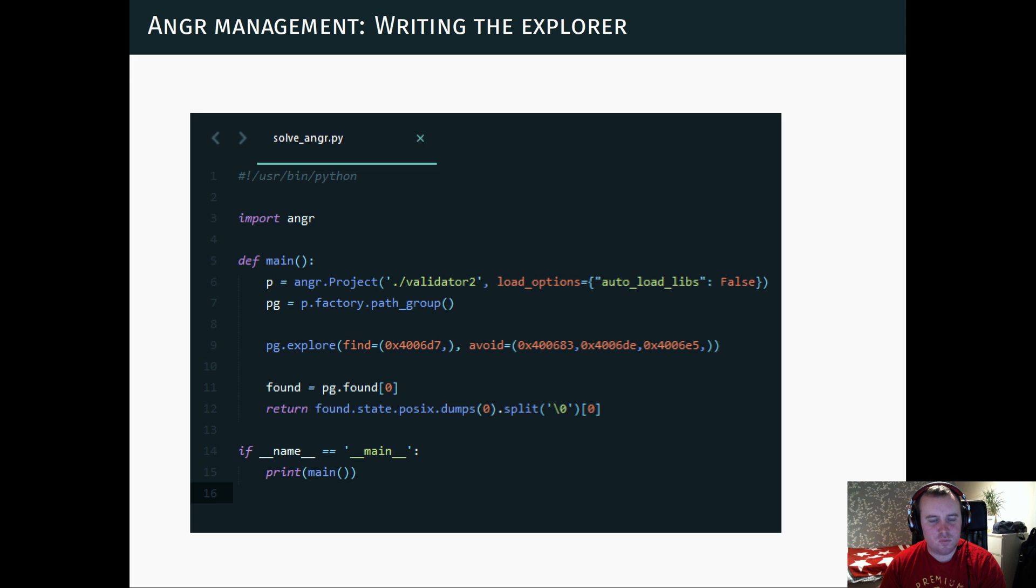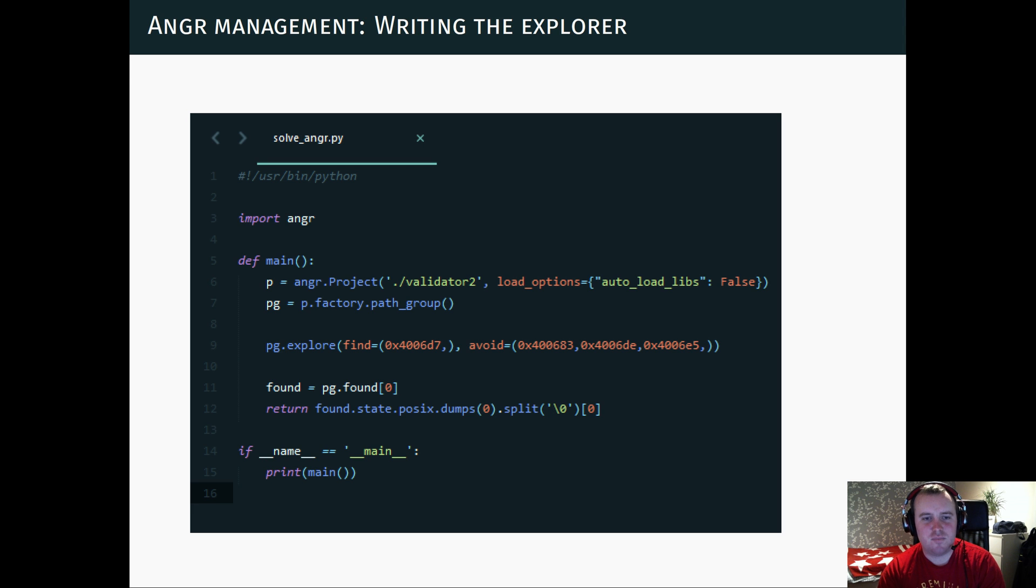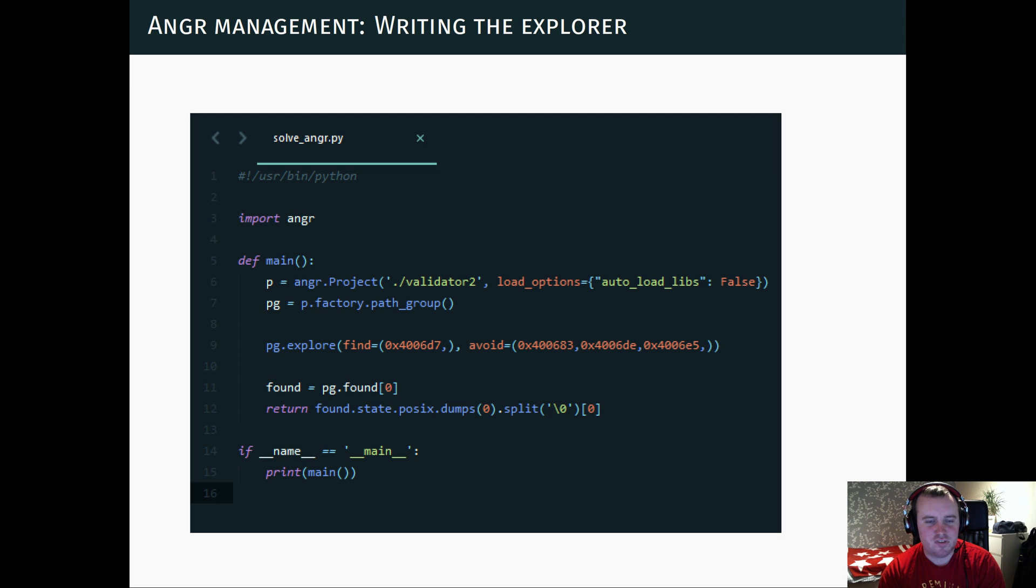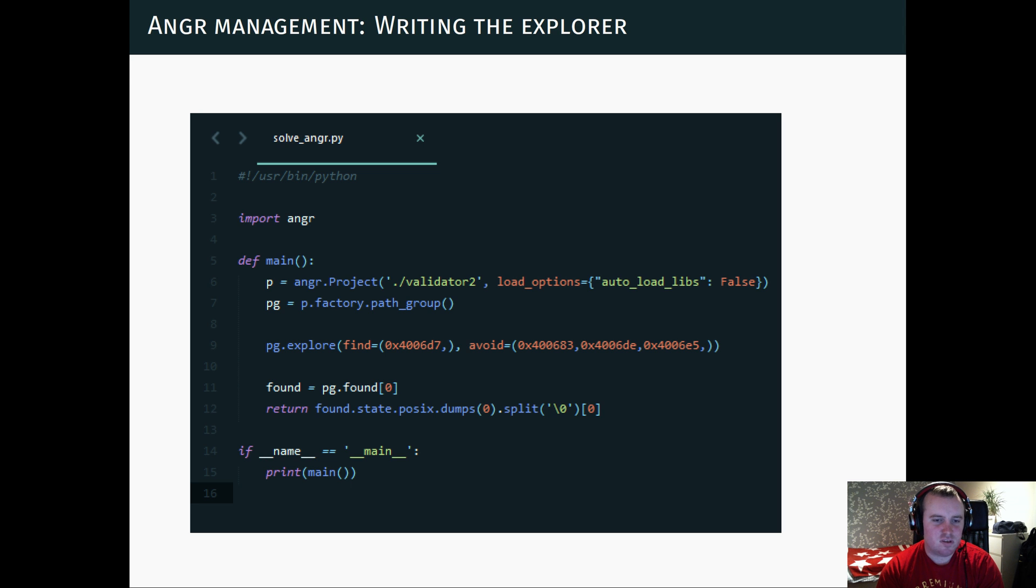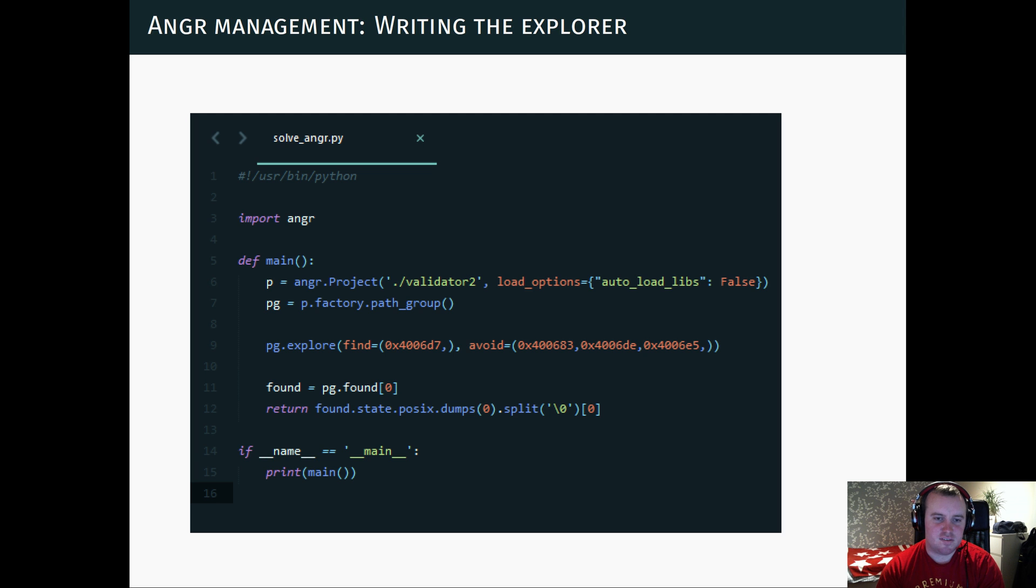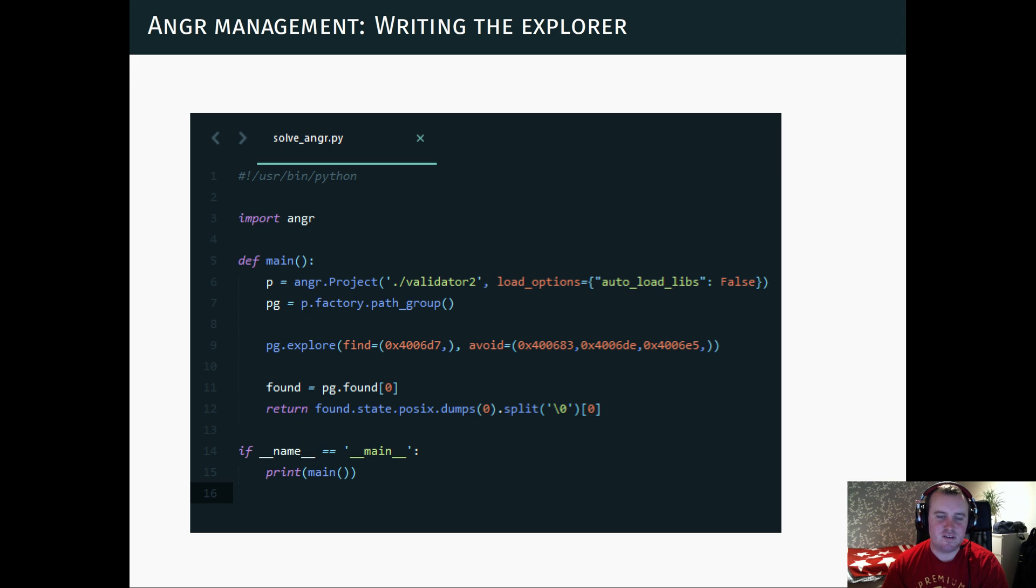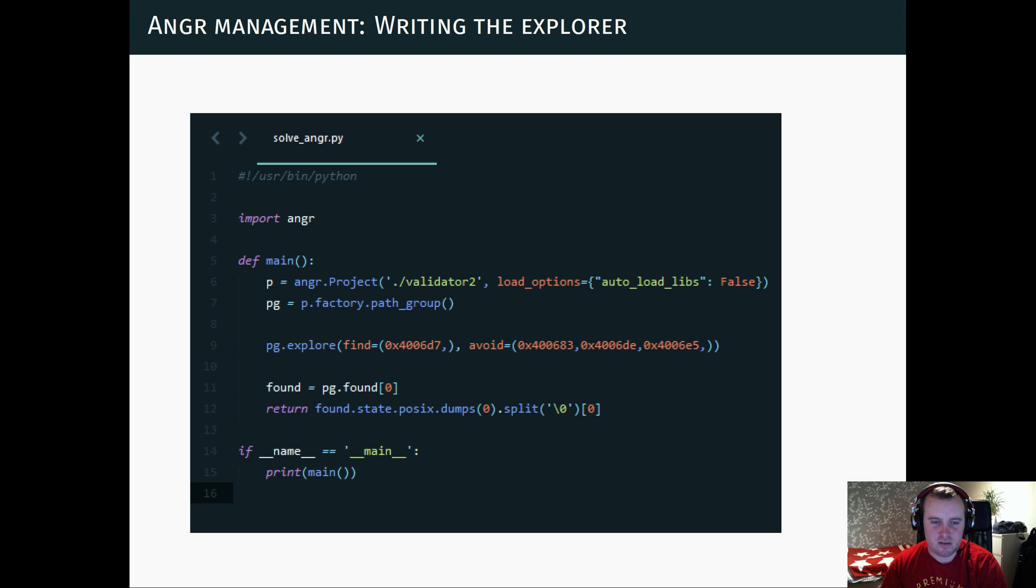And we just tell Angr to go out on an exploration and find this address, like try to make the program get to this position. And if you encounter any of these avoid positions, you have done something wrong and should try another approach. And when we've done this, we just ask it what input did you use to get to this position, which is of course then a valid serial key. So running this again outputs a valid serial key for StarCraft.